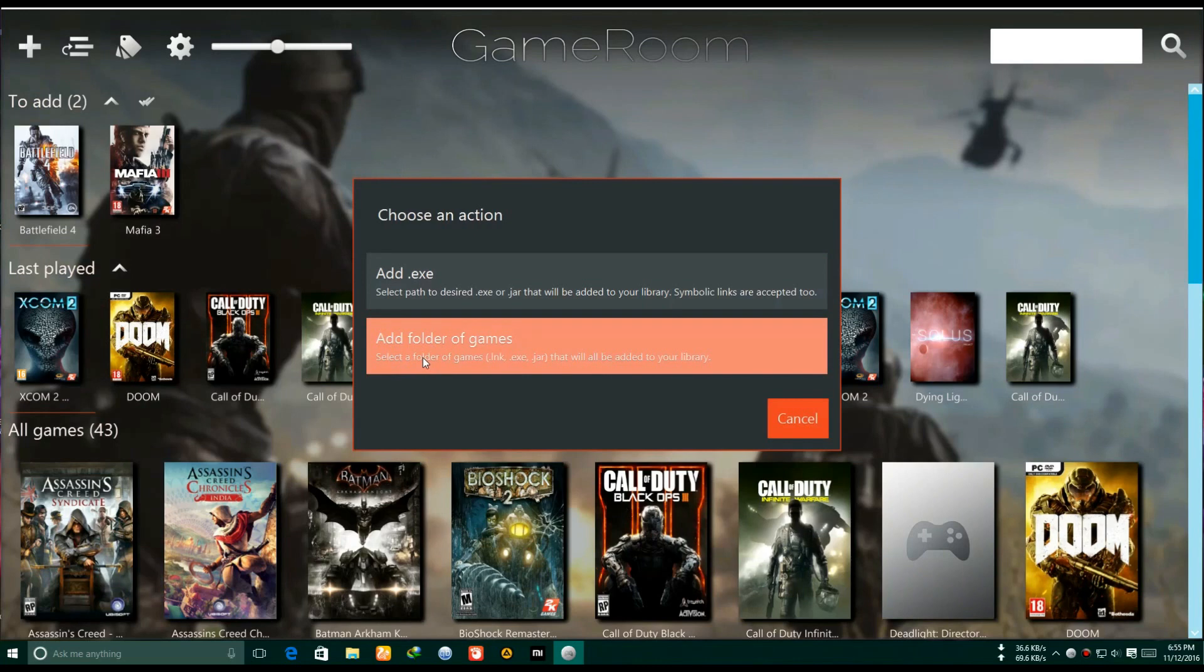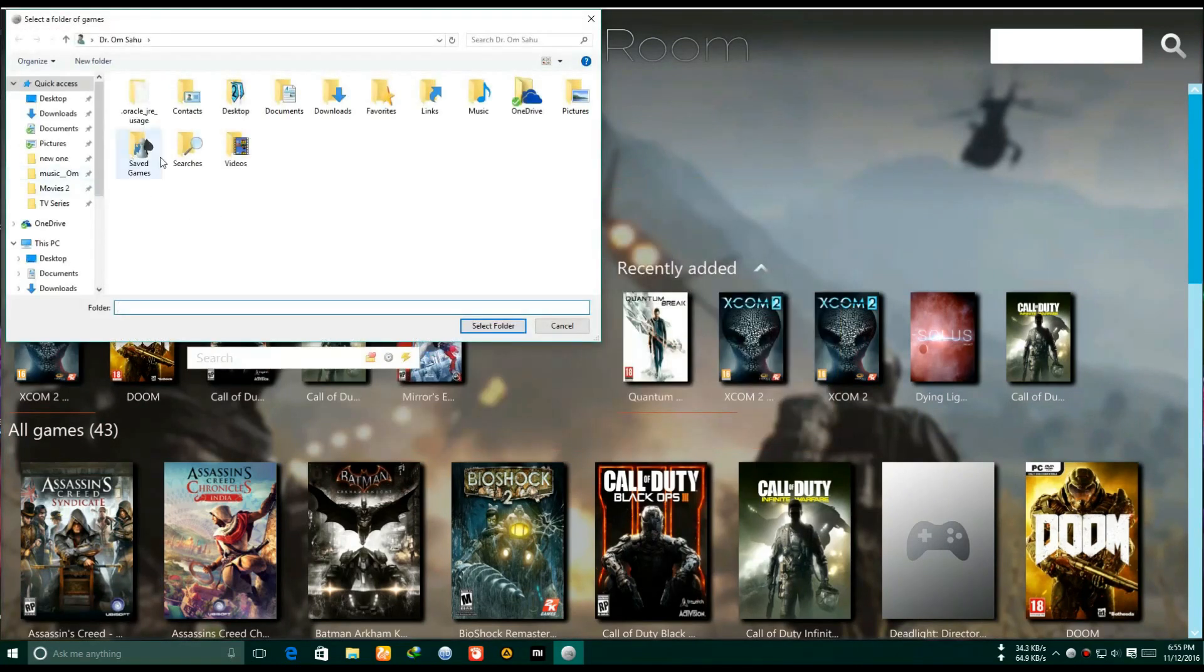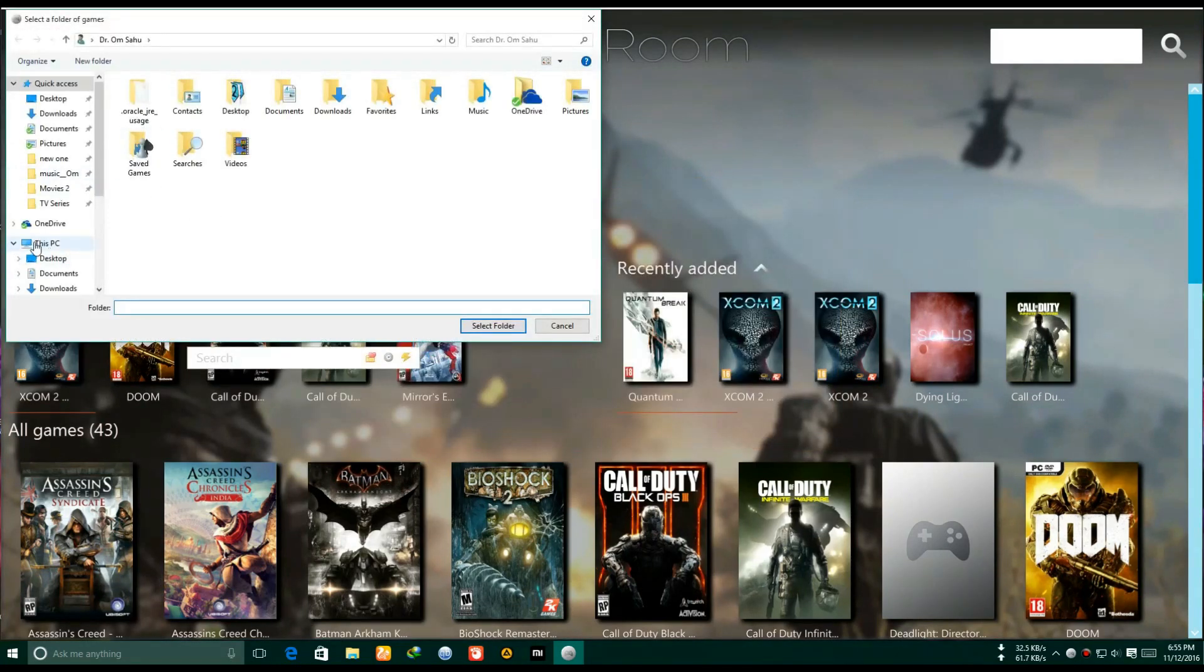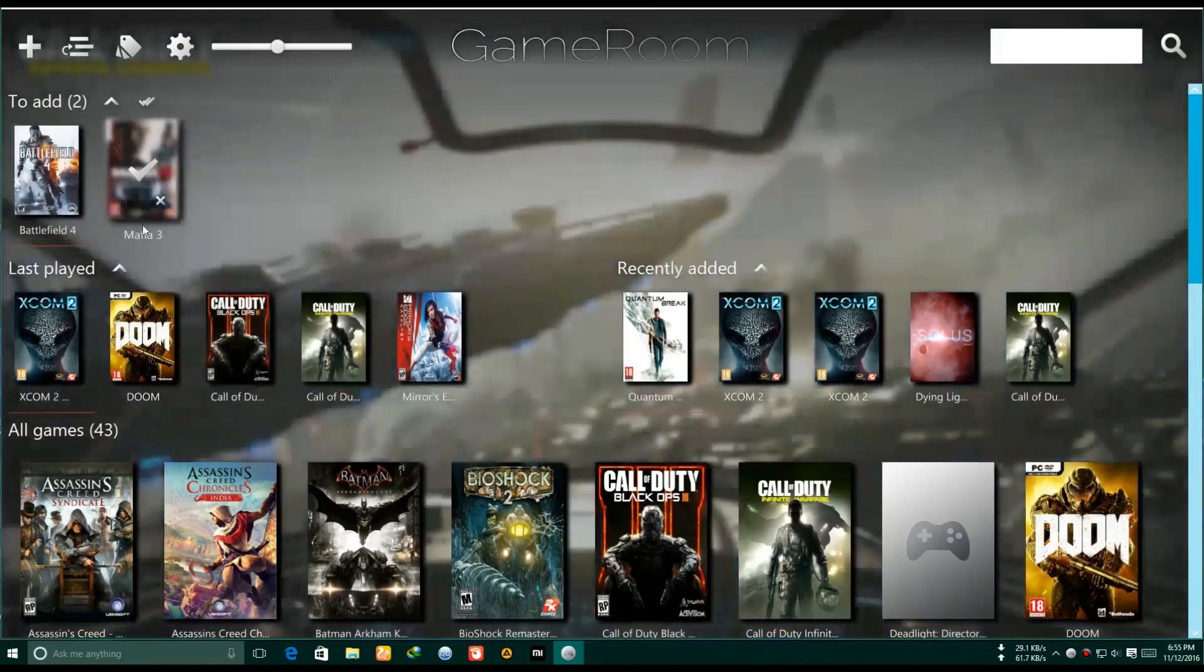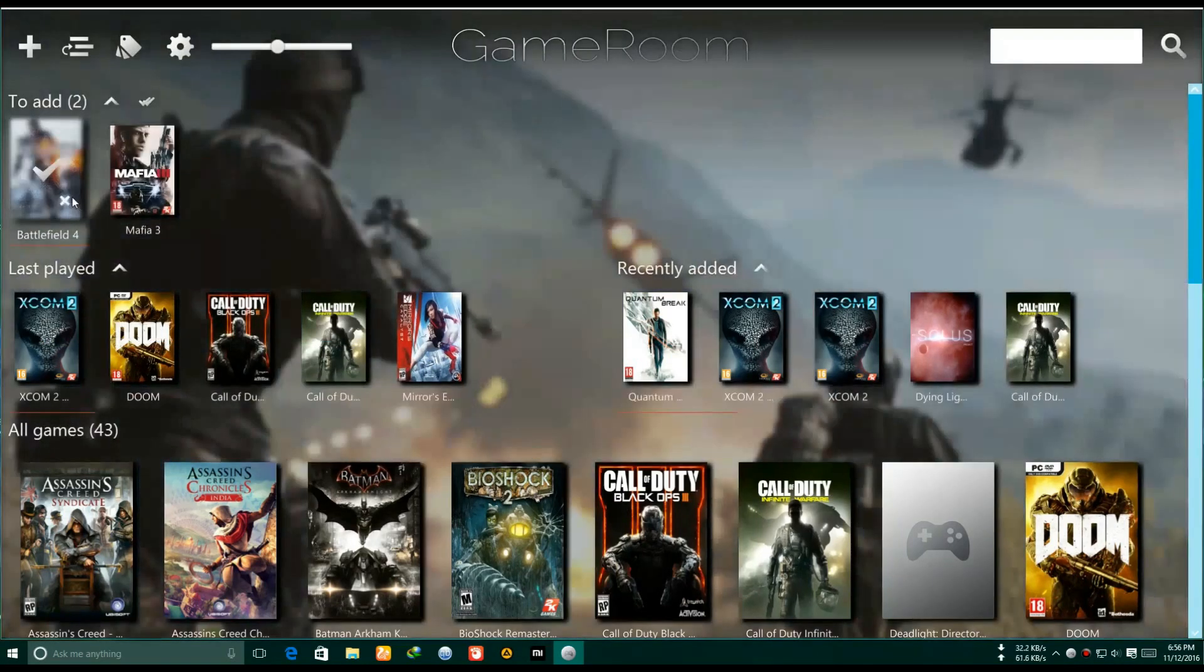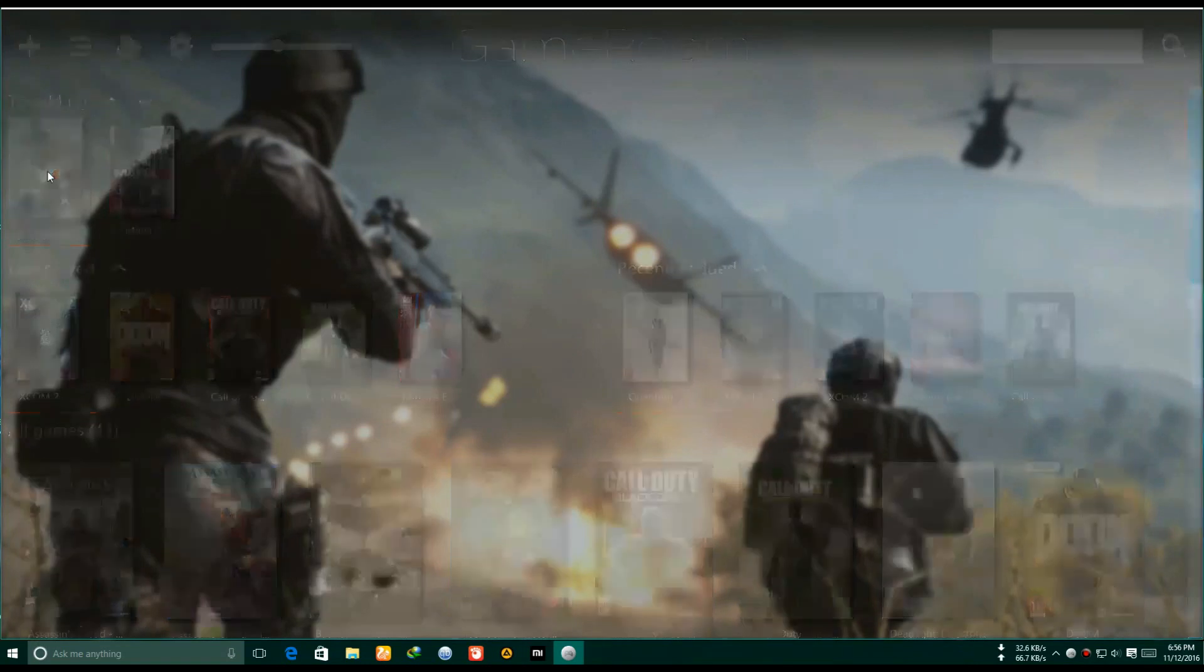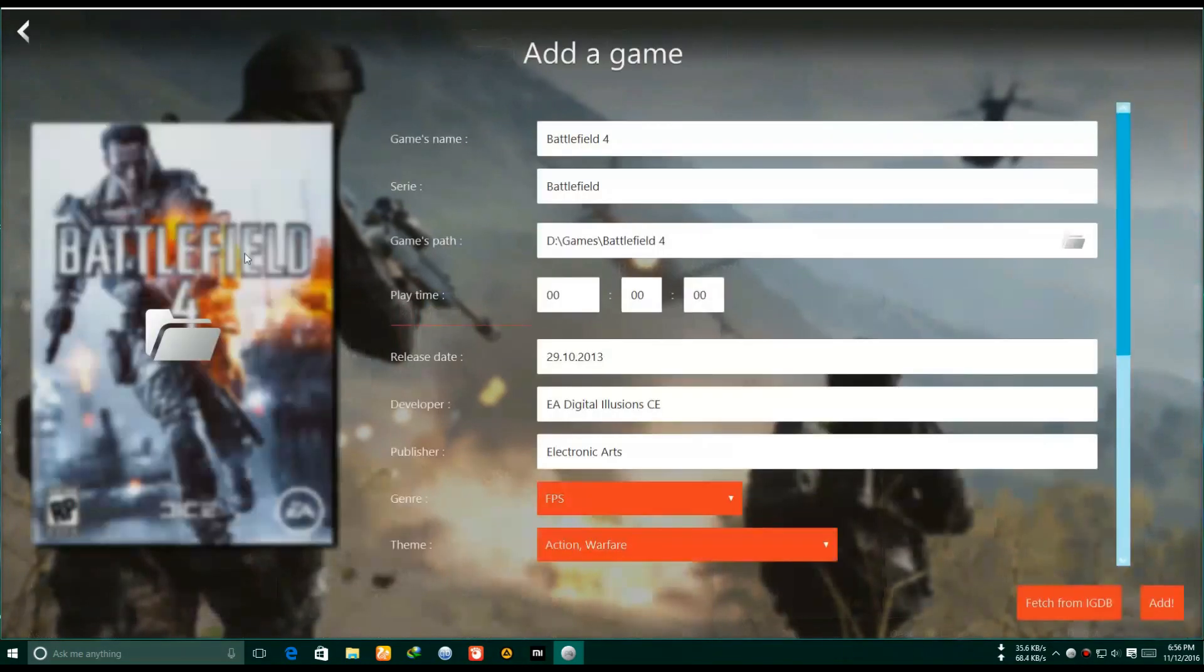You need to add your user. Just click this icon and then you need to look at your exe files from here and select it like this and click add. So it will come here in recently added.